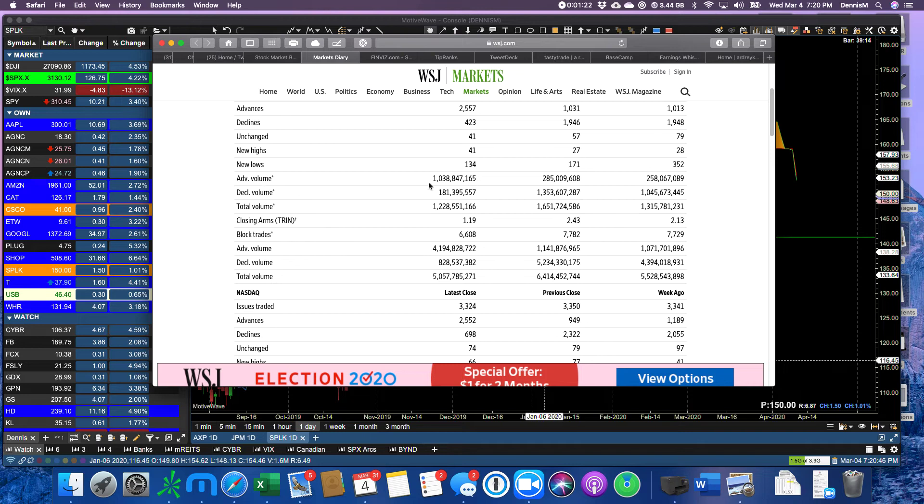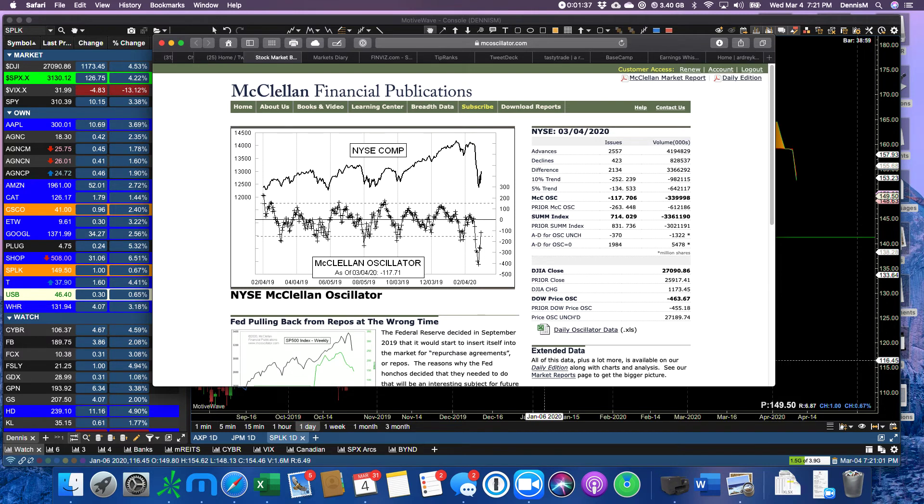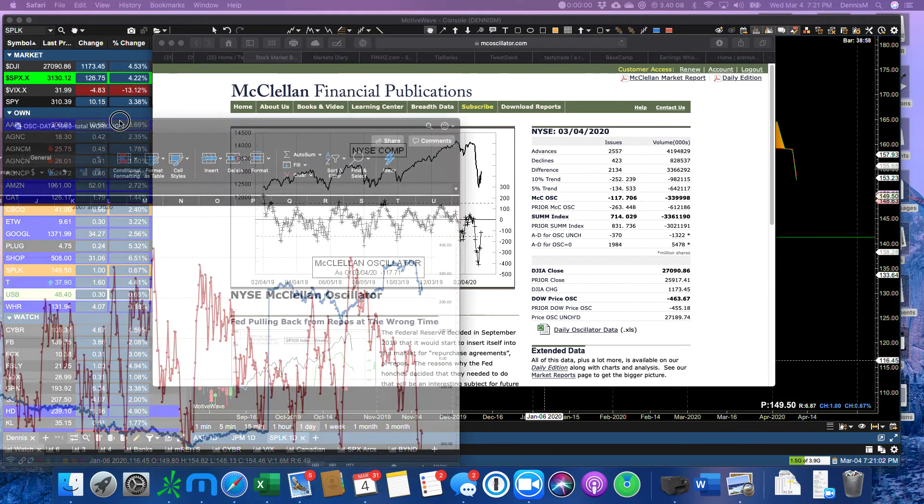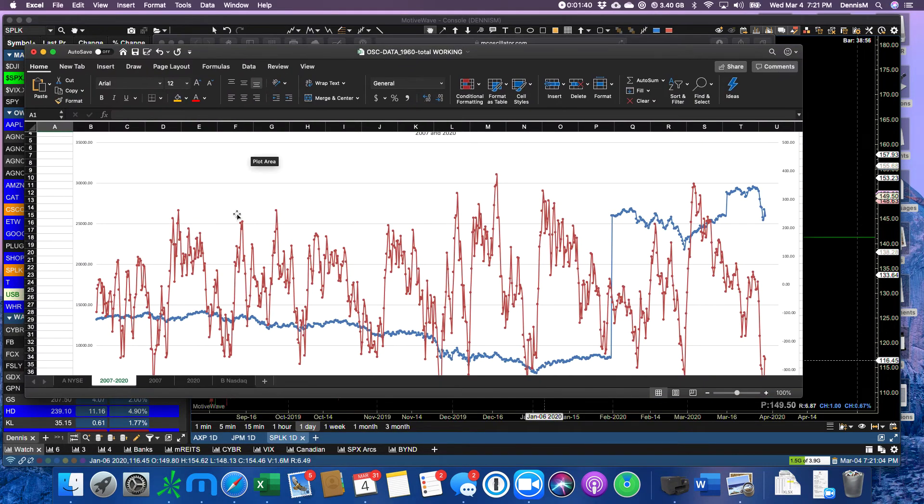Advancing volume and declining volume was like 8 to 1 or 9 to 1. But look at our market breadth. Popped back up over the oversold line. So are we heading back to green days? No, not necessarily.